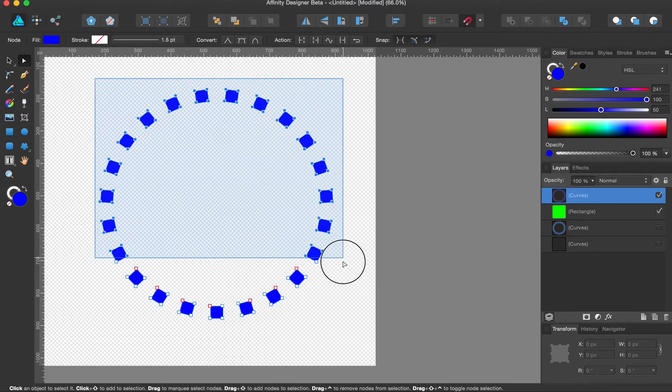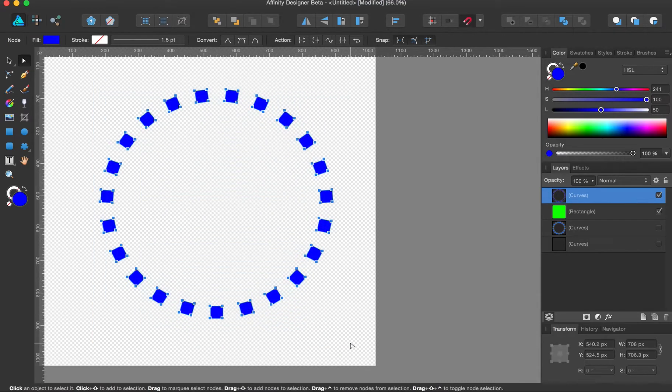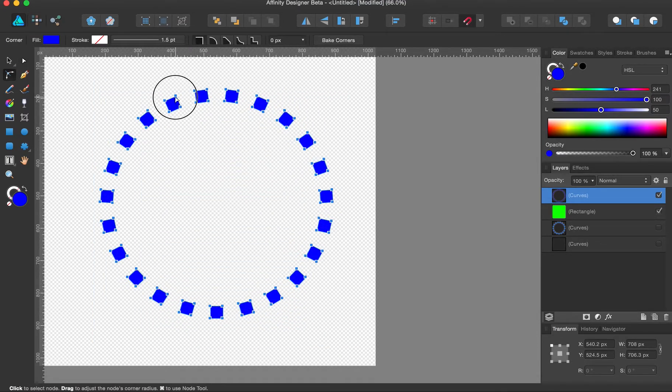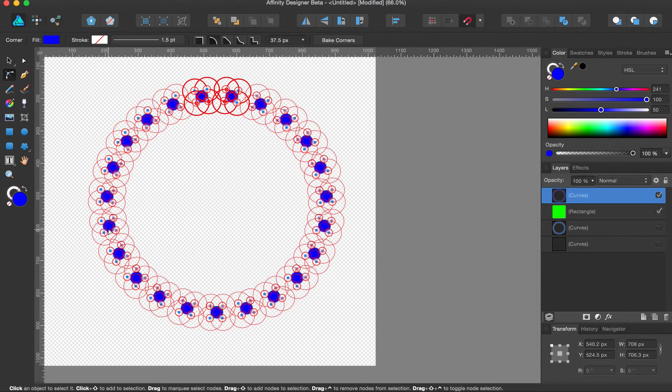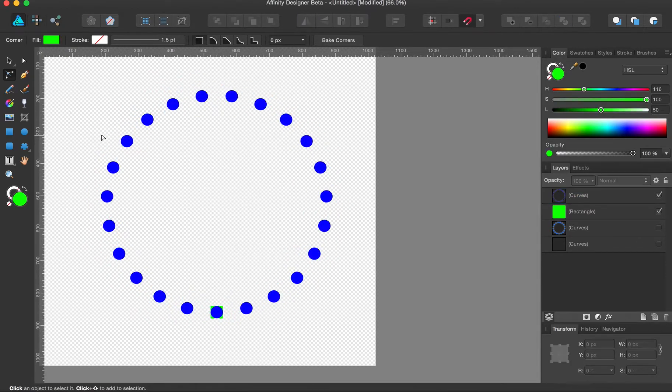Nodes. Select all. Corner. And there you go.